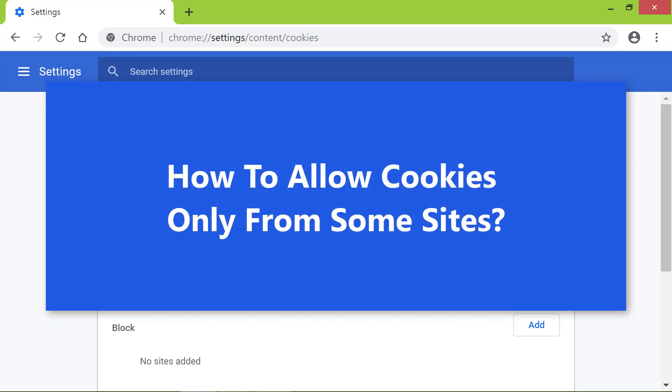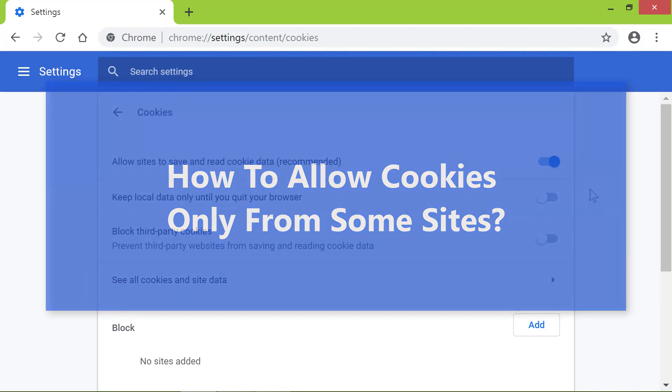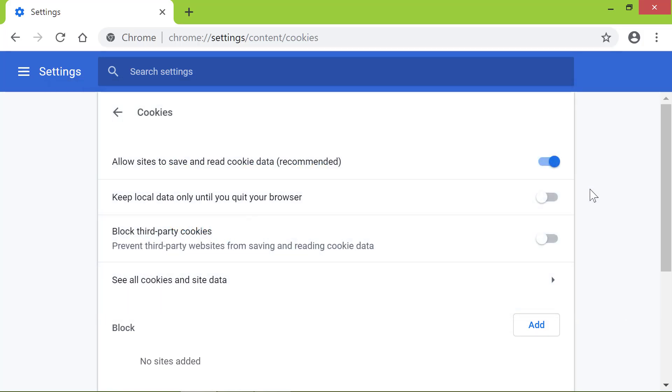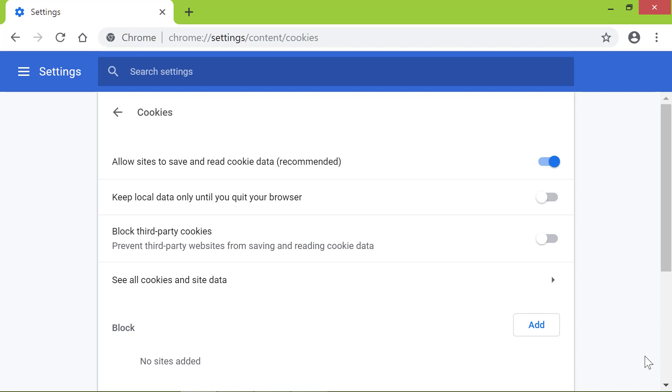How to allow cookies only from some sites. Moving on, what if you want to block cookies but want to allow them only from some sites? Is it possible? It's possible. First, block cookies by dragging the slider to the left.